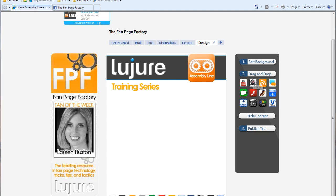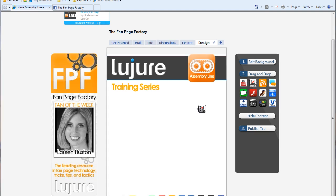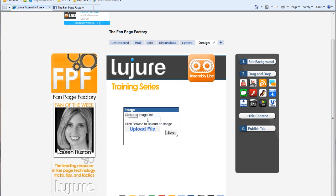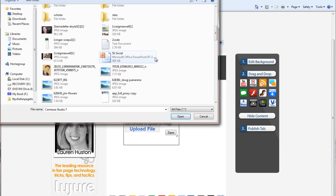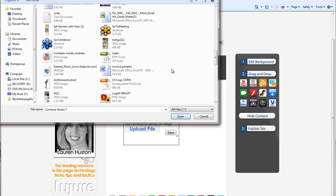Start by clicking the Image app in the right sidebar from our App Suite and dragging it onto the editing plane. Once it's on the editing plane, select an image from your desktop that you would like to display on your fan page.